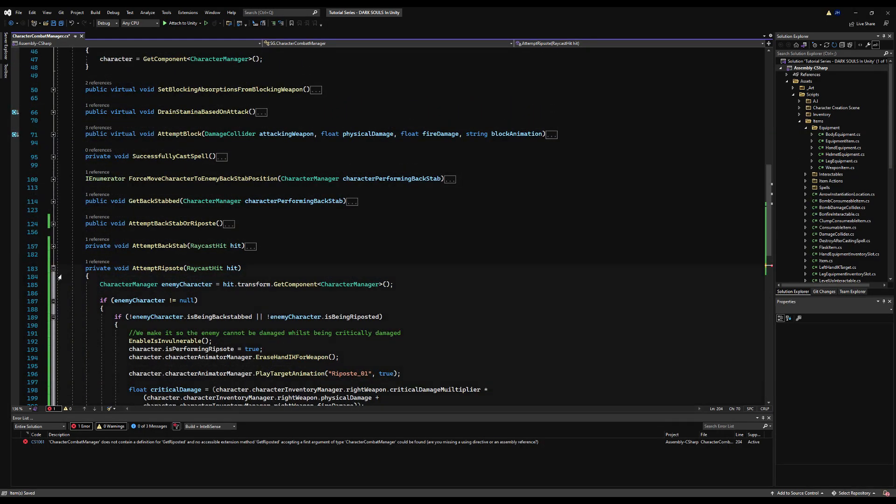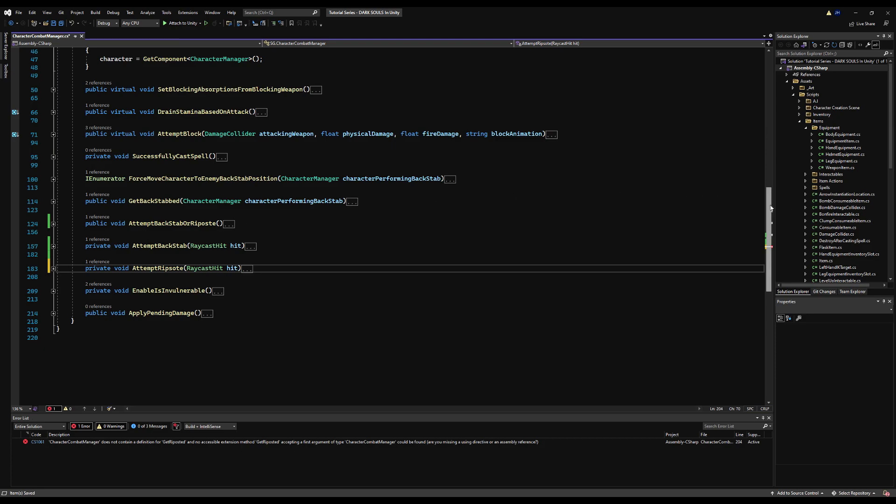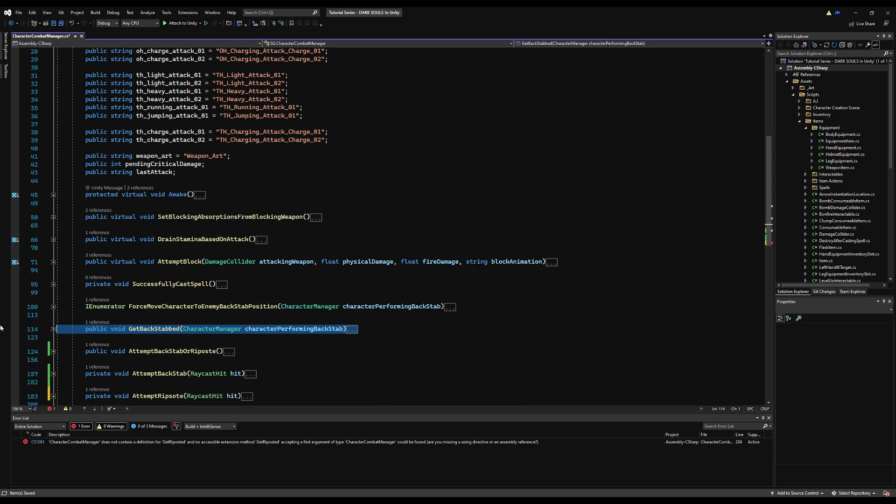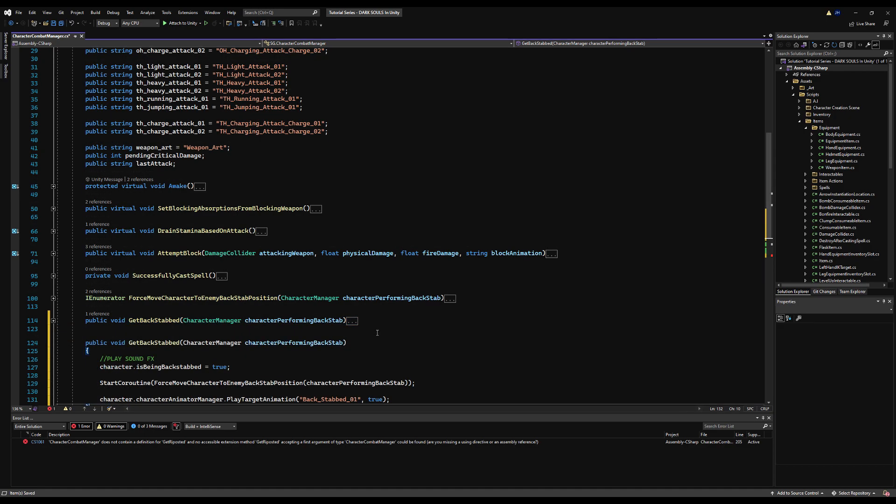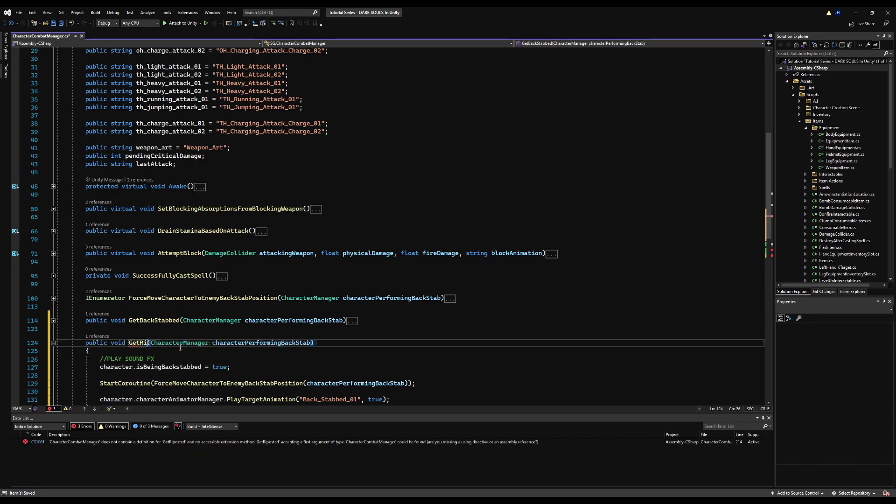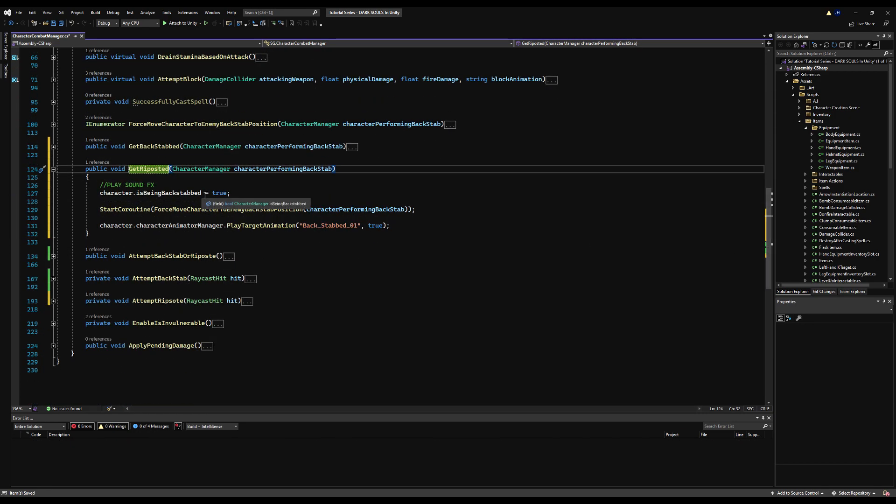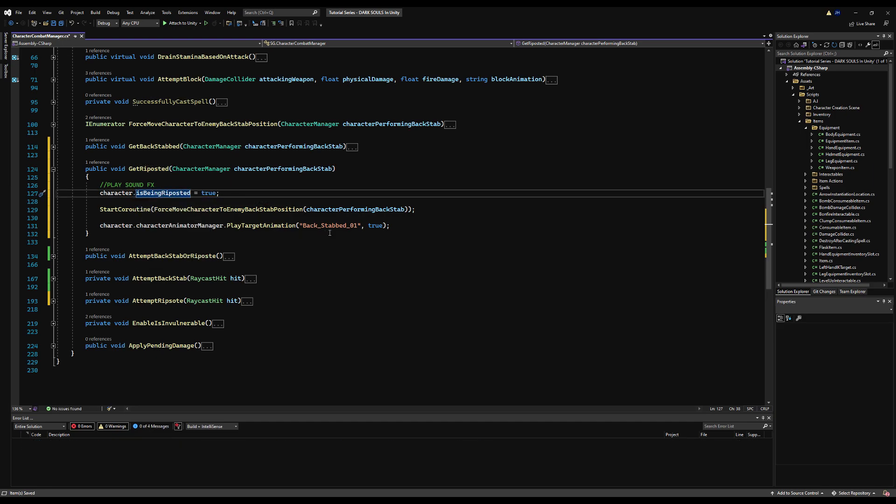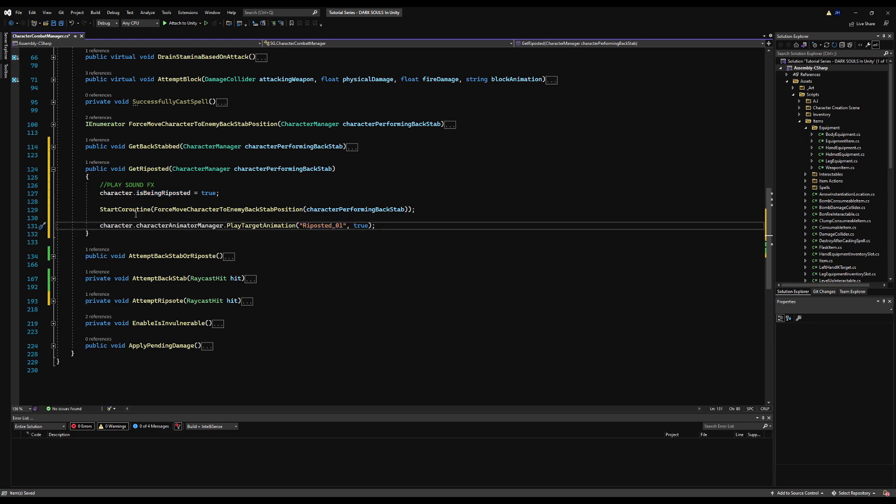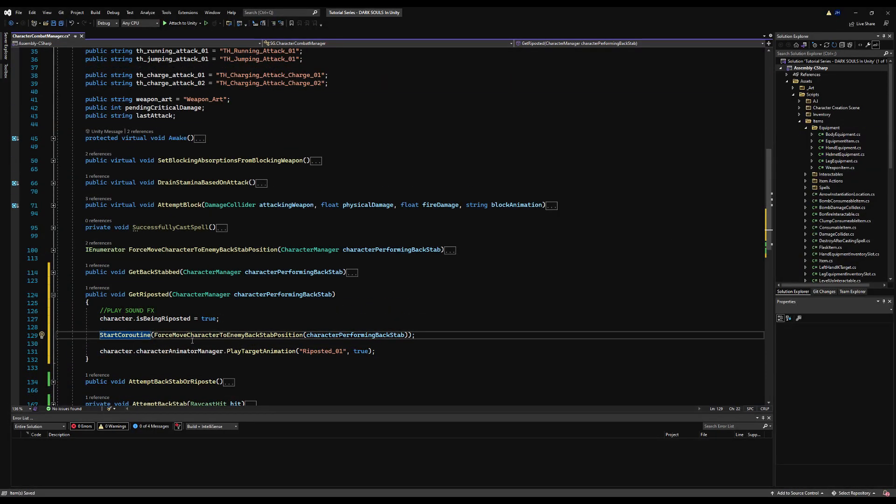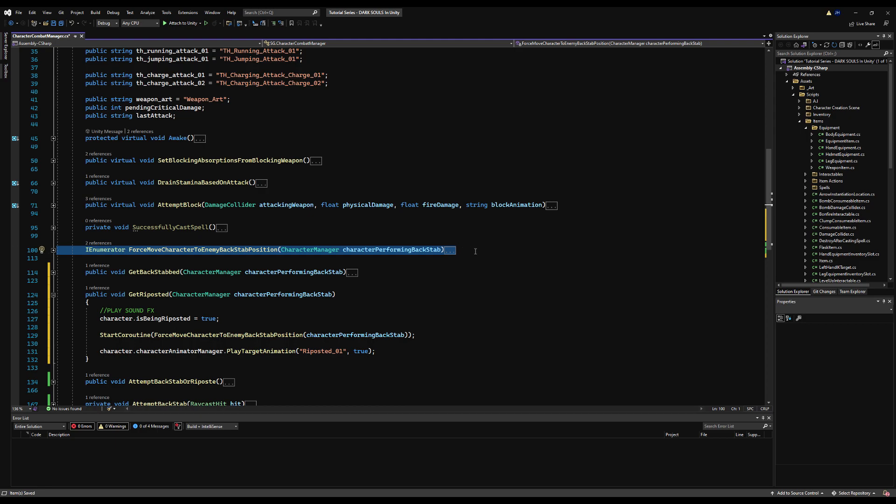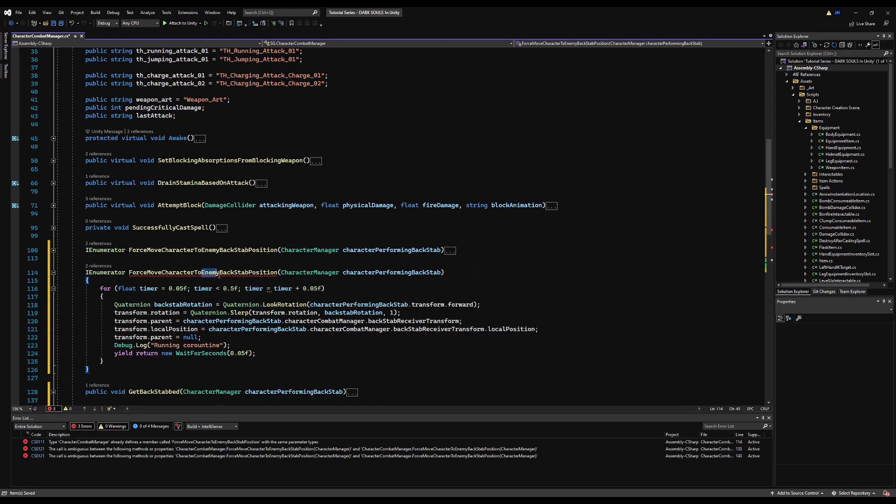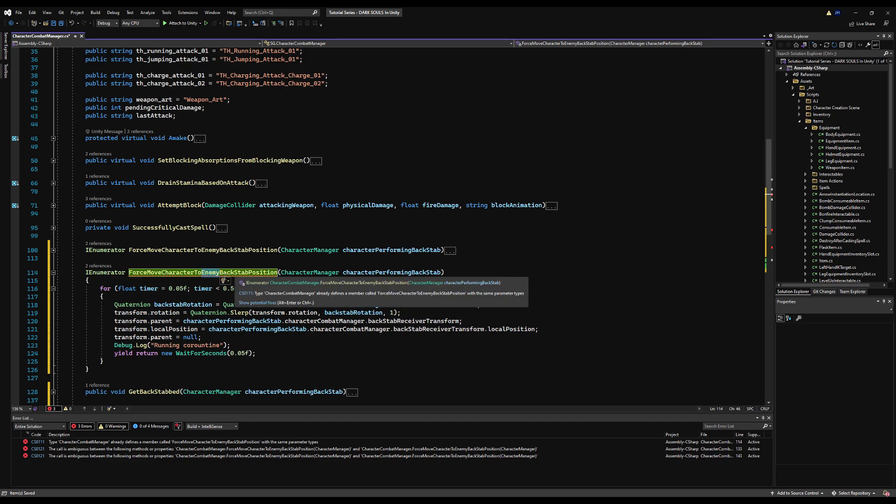Now we can copy the logic for get backstabbed and kind of invert it a little bit. It's going to behave the exact same way, except we're not going to rotate in the same direction the player is facing, we're going to rotate towards them as we're facing them. So let's change that to get riposted.